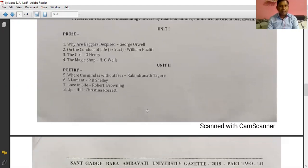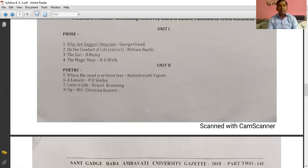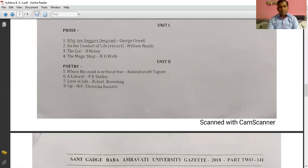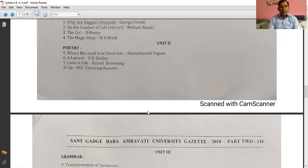Unit 1 is about prose. There are 4 lessons in unit number 1. The first lesson is 'Why Are Beggars Despised?' written by George Orwell. The second lesson is 'On the Conduct of Life' written by William Hazlitt. The third lesson is 'The Girl' written by O. Henry.